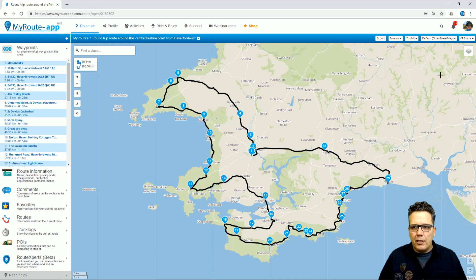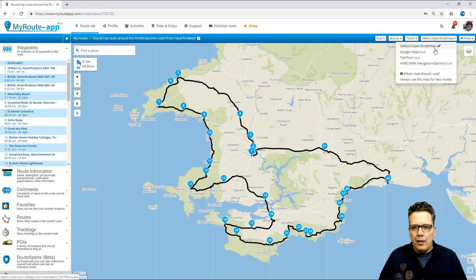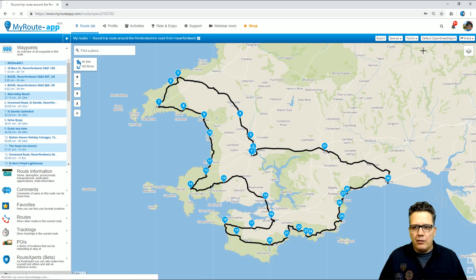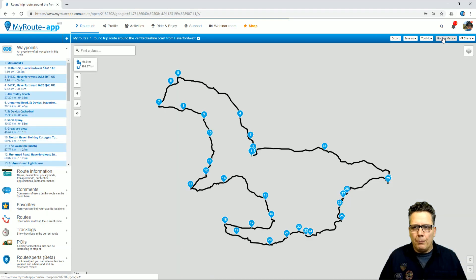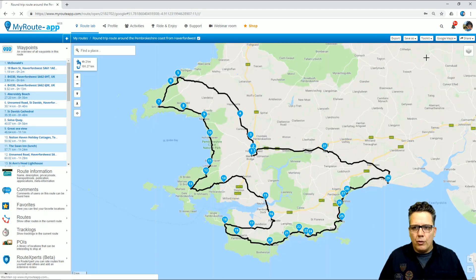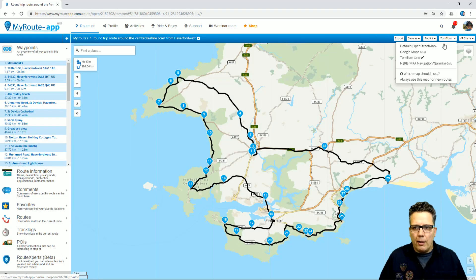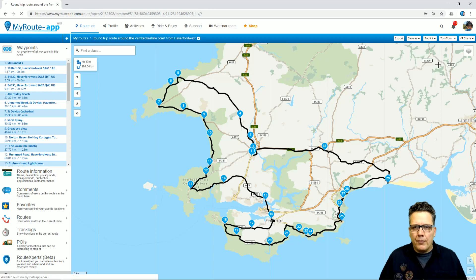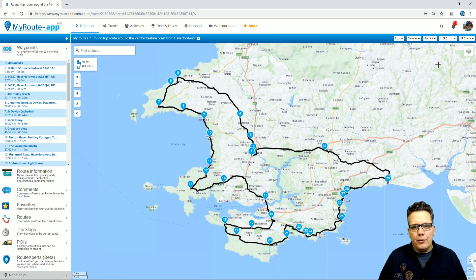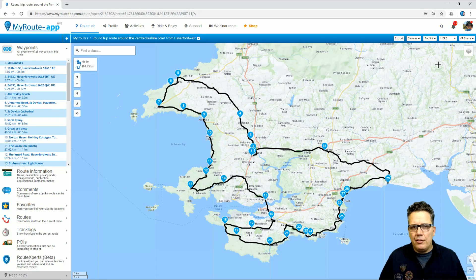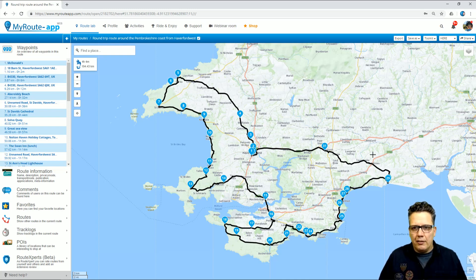As you can see, it's now opened in the OpenStreetMap. And by switching to, for example, Google Maps, TomTom, or Garmin here, I can create the route in the map that my navigation system uses and make sure that all the route points are exactly located correctly.